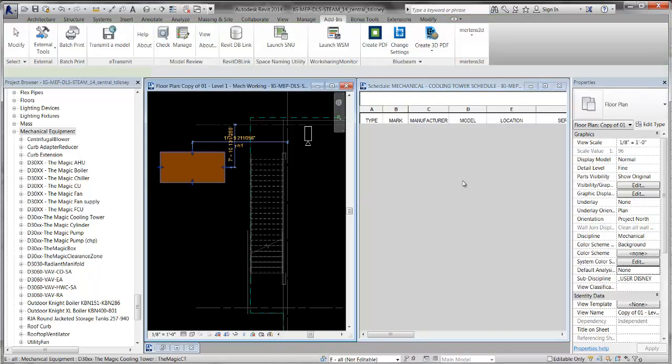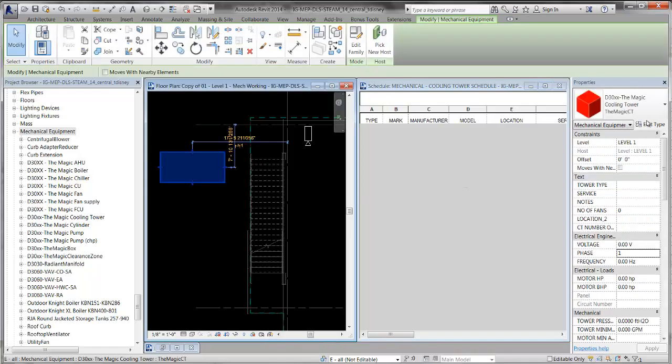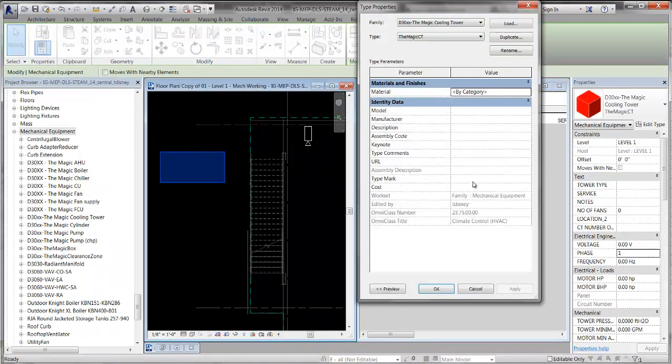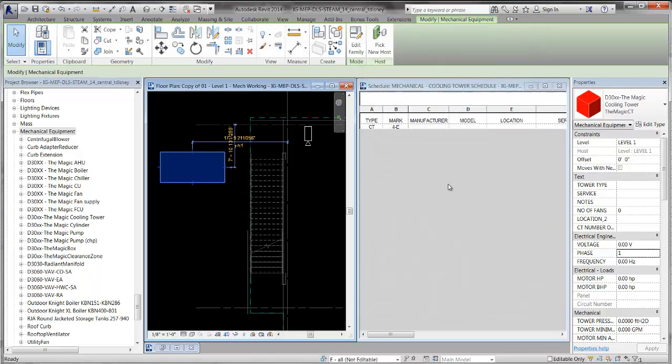I click on my cooling tower, hit edit type, and I type in CT for cooling tower. Now, the schedule is going to pick it up.